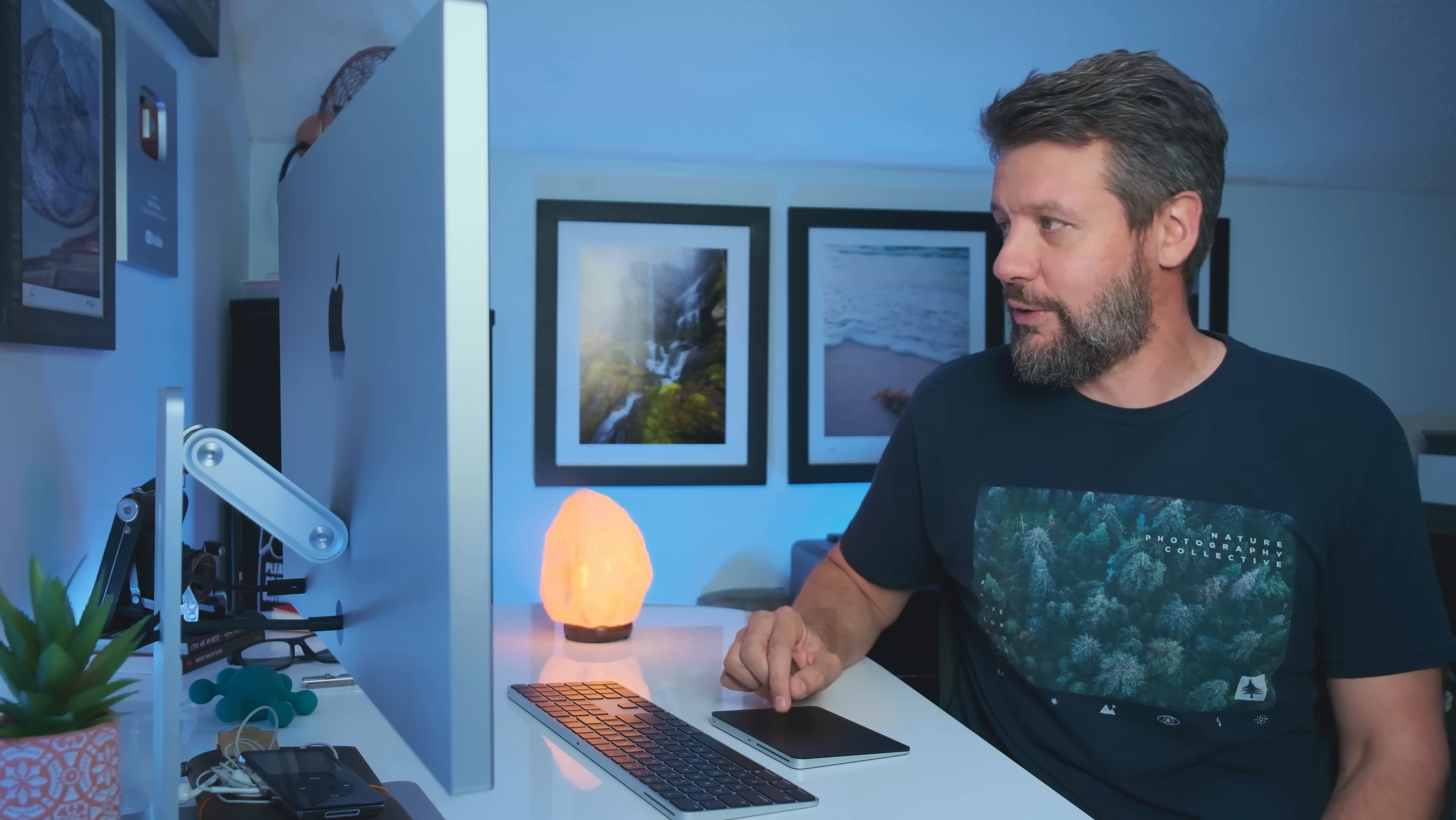Hopefully they'll be able to come out with a, not the split toning, but the color grading. That would be another great addition to be able to apply to masks. But having curves available there is super, super helpful as well.